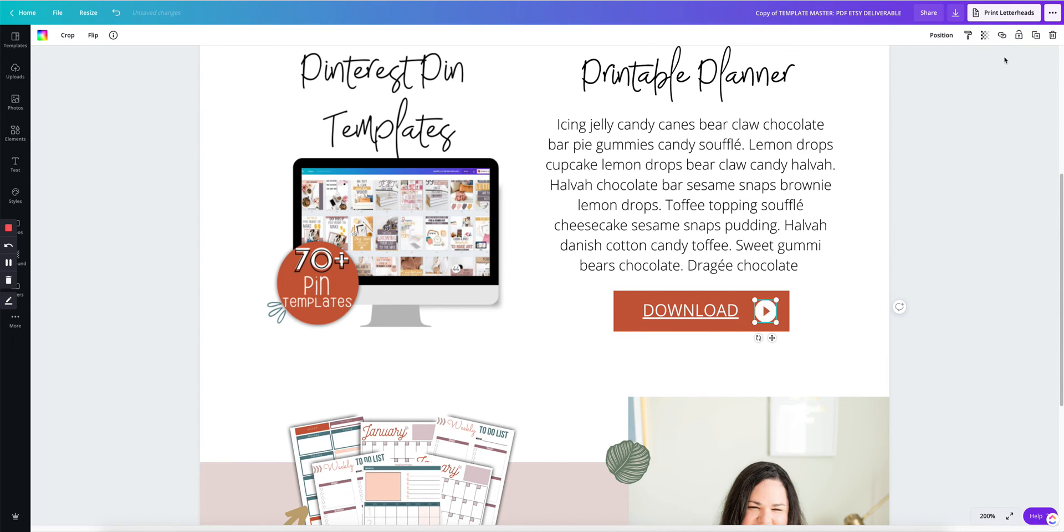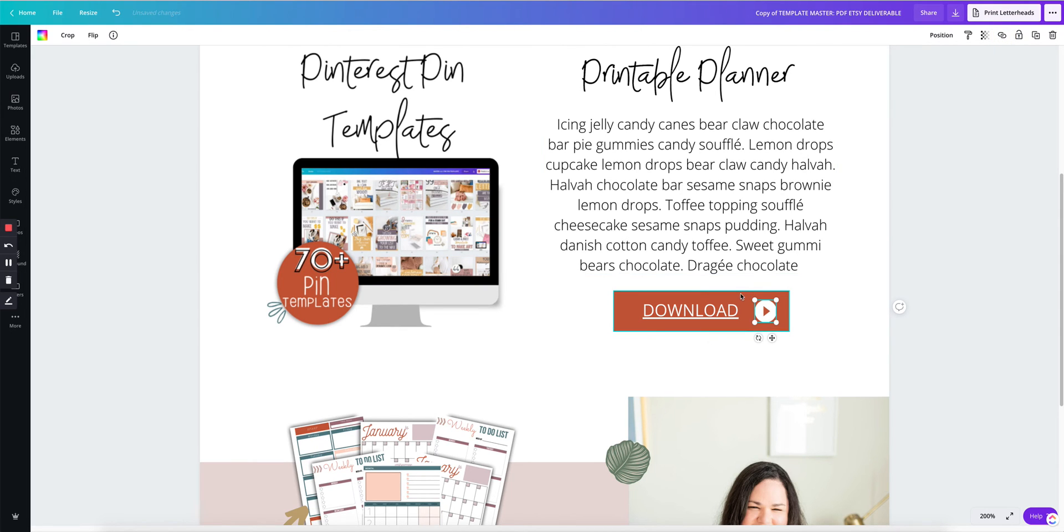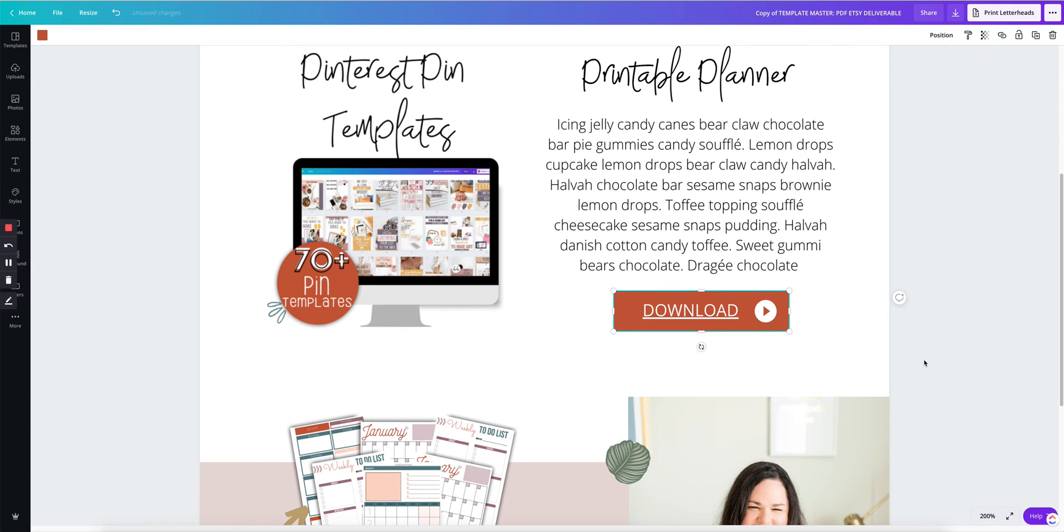Now this little icon, click on link, apply. And the actual box, click on link, paste, apply.